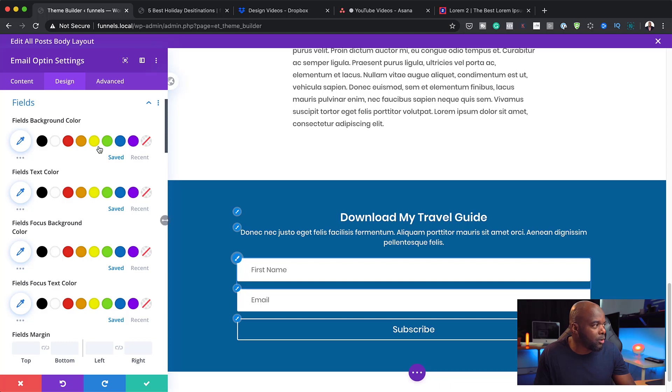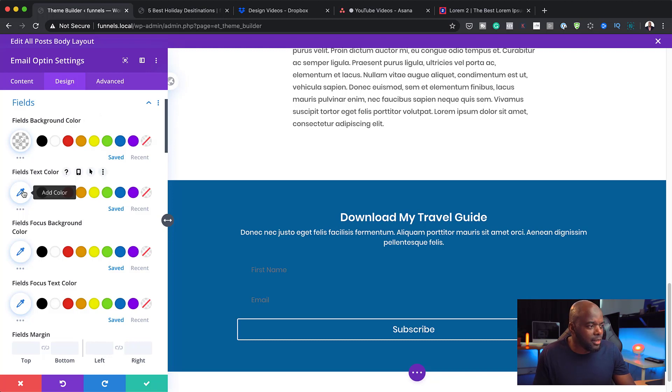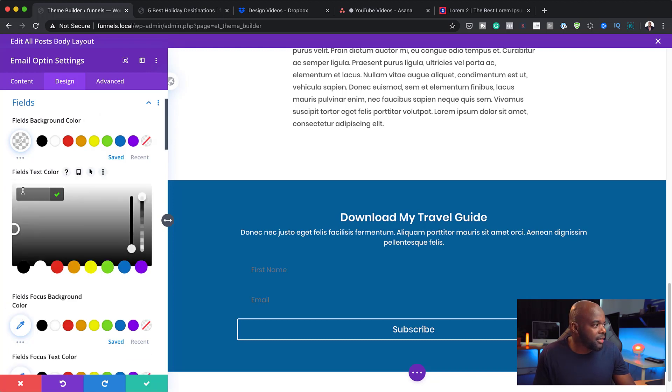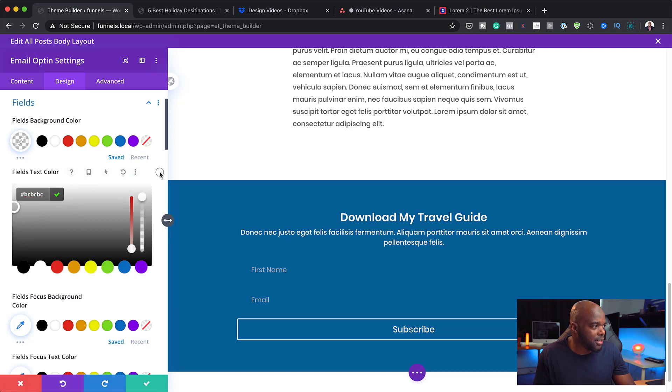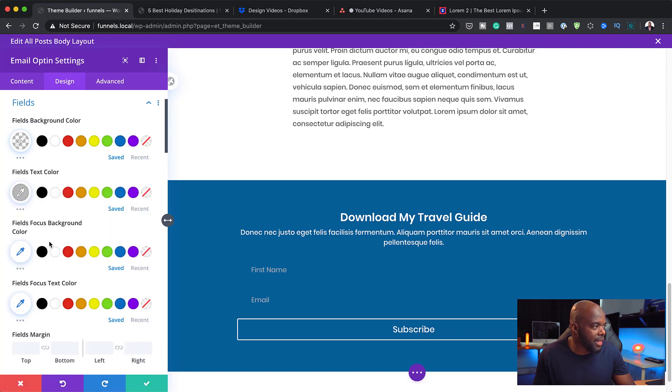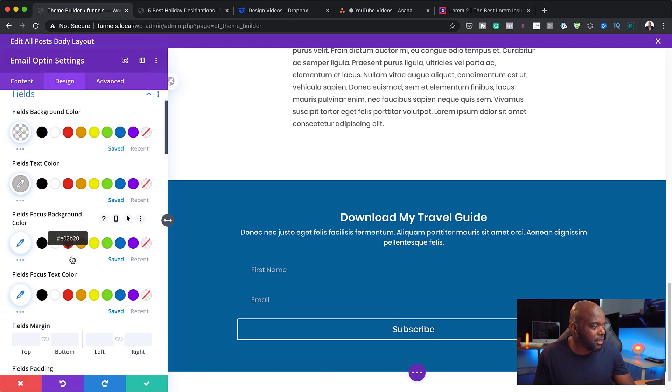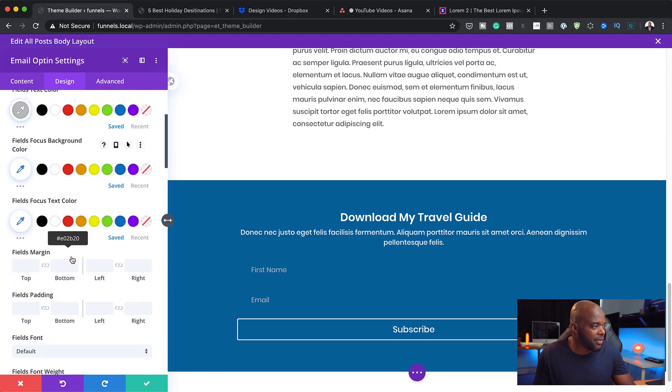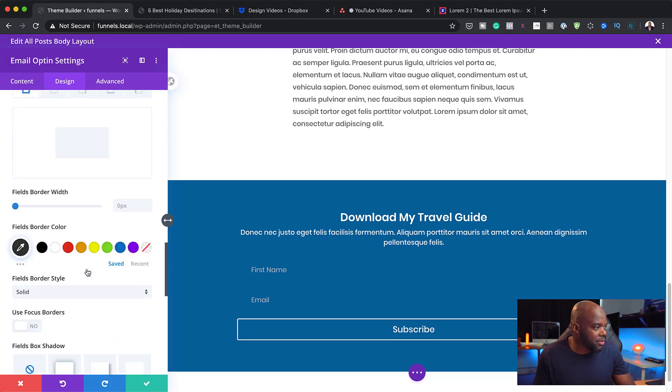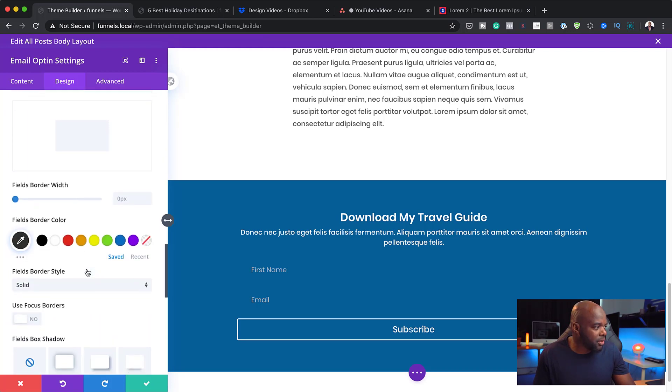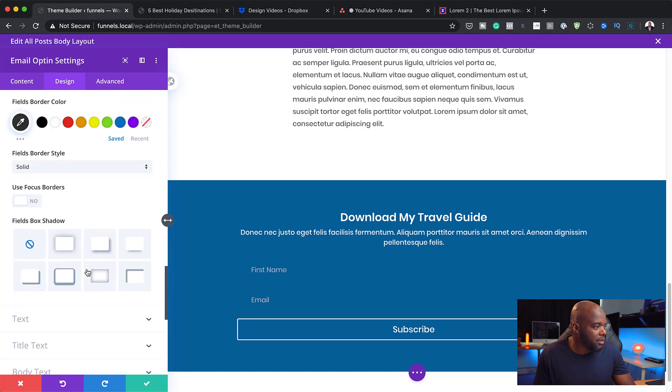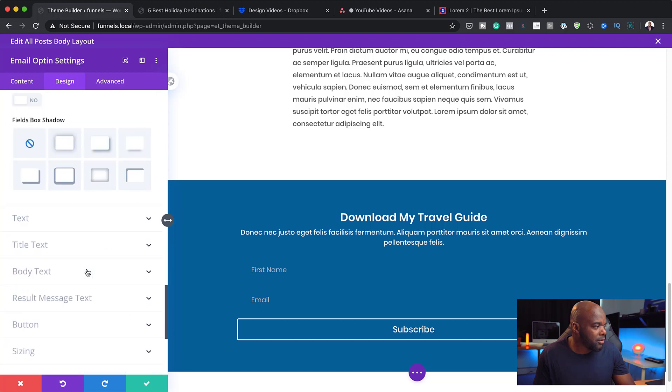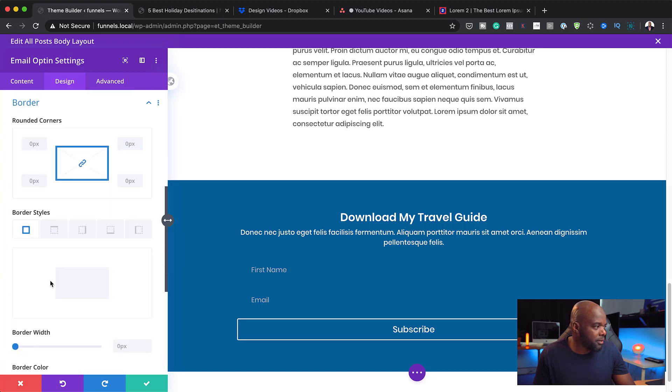I can come over here. Fields form, background color. I can set this to transparent. And fields, text color. I can set this to make it easier to read. I can just set it to a light gray like that. Fields, focus, background color. White. I don't know. Just leave it like that. To be honest, I'm not going to spend too much time working on this.